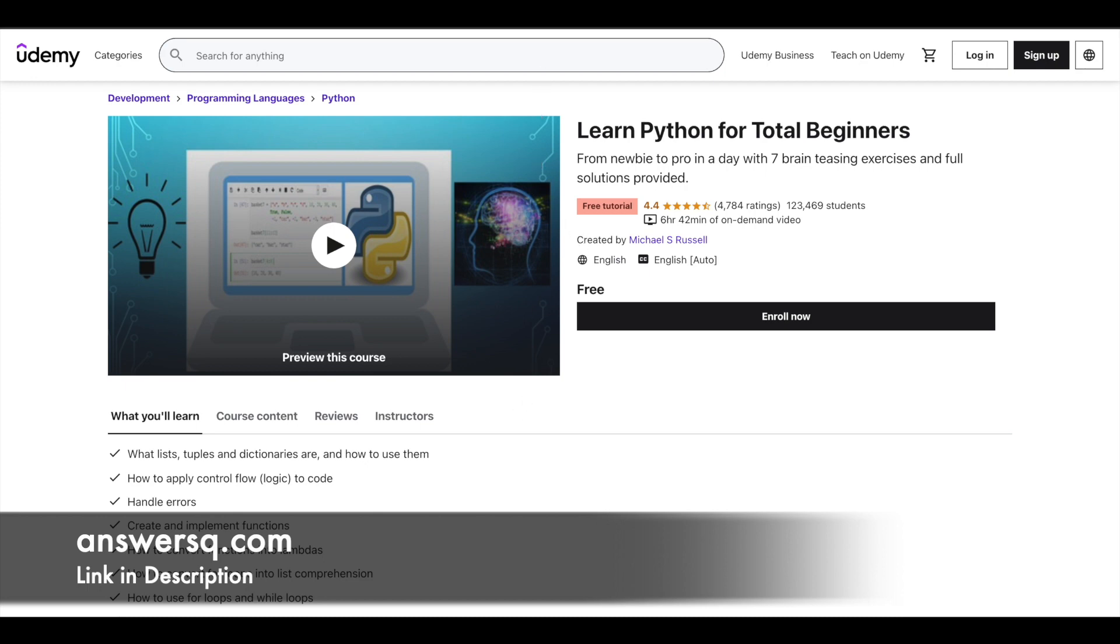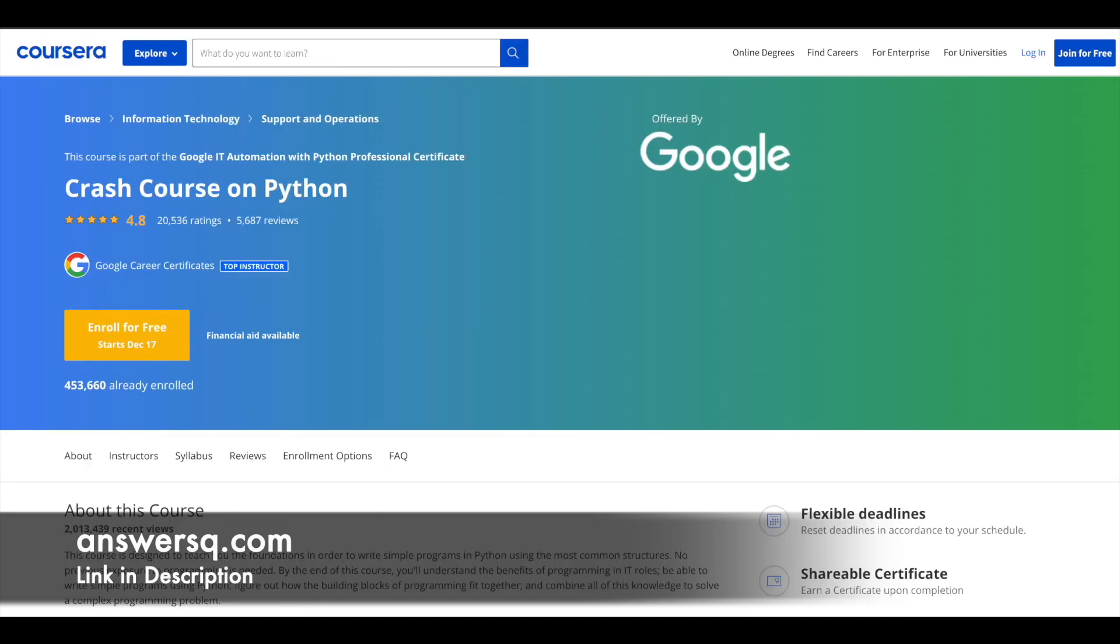So make use of it. Next one is the best one. Crash course on Python by Google. So I don't know if there is anyone better than Google to teach about Python. Anyway, you can just make use of it. More than 453,000 students have taken this course.